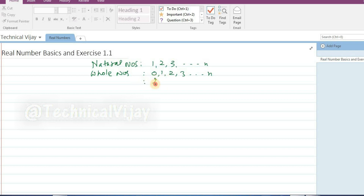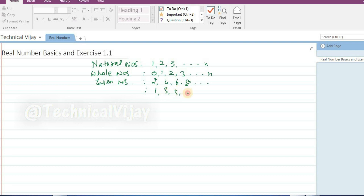Some numbers like 2, 4, 6, 8 are called even numbers. And some numbers like 1, 3, 5, 7 — this type of series — are called odd numbers.